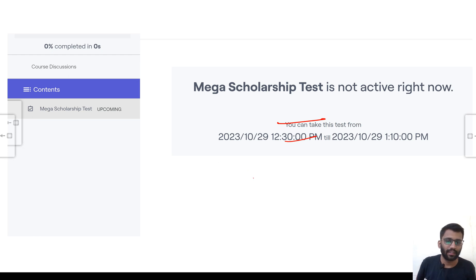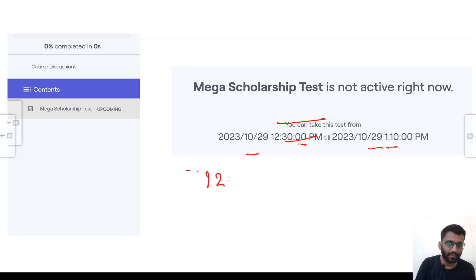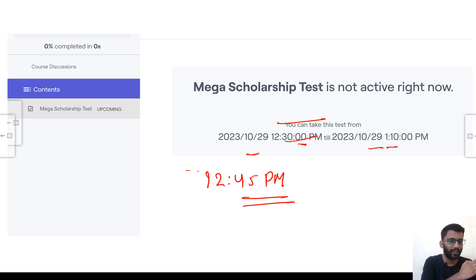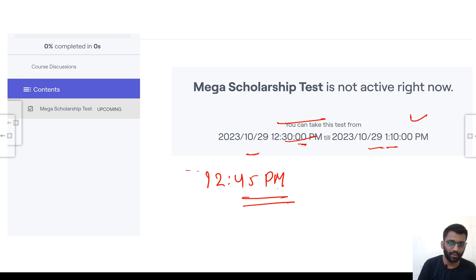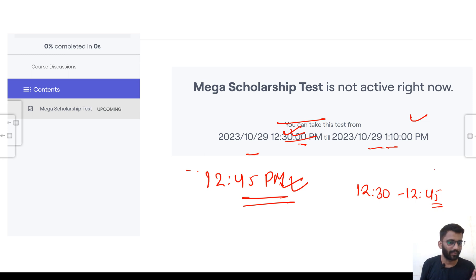You can attempt this test on 29th October from 12:30 PM to 1:10 PM. Since you are given only 25 minutes, you have to login latest by 12:45 PM to get the complete 25-minute window — 12:45 plus 25 minutes equals 1:10 PM. The login window opens from 12:30 PM, so login any time between 12:30 and 12:45 PM.